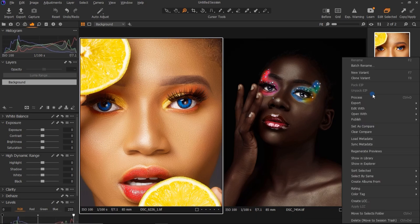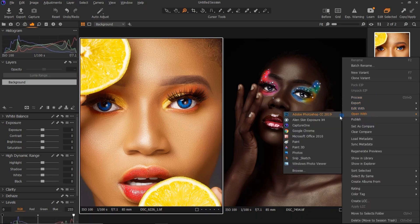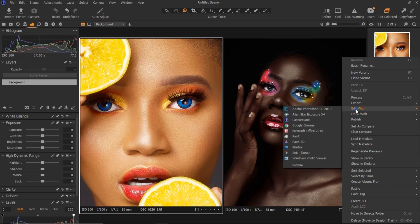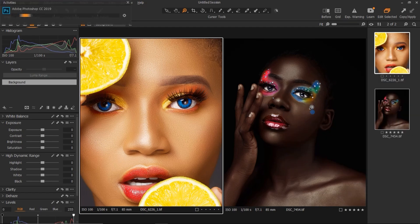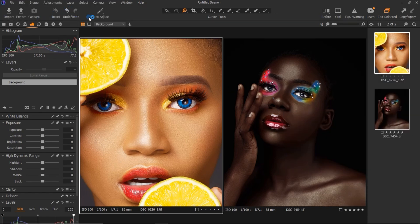I'm just going to open these two photos in Photoshop right now. I'm using 'Open With Photoshop' because I've already edited these pictures. If I hadn't edited them I'd use 'Edit with Adobe Photoshop,' but since I have, I'll click 'Open With Photoshop' and wait for it to load.